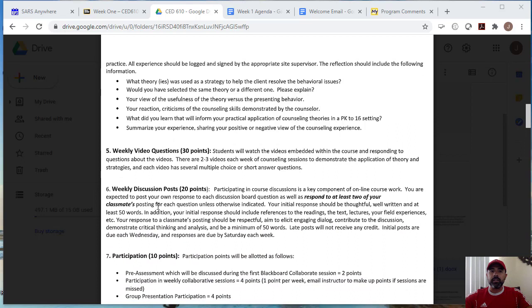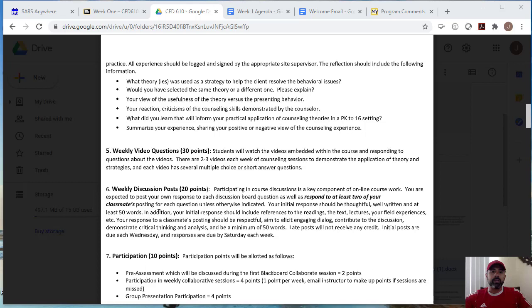There will be weekly video questions. So we will have videos that you will watch and then you will submit weekly video responses to the videos you watch. So those will be worth a total of 30 points. And then you'll have weekly discussion posts. And so here you're expected to start your own response to each board question and respond to at least two of your classmates.